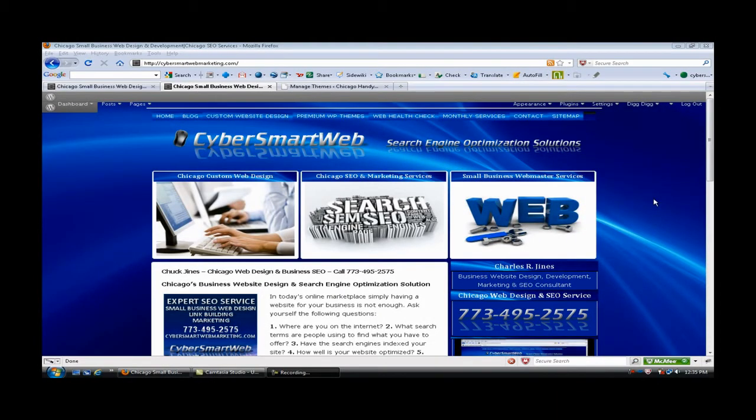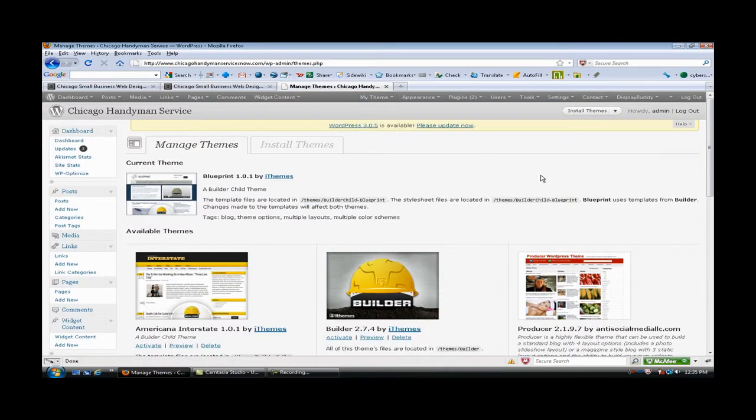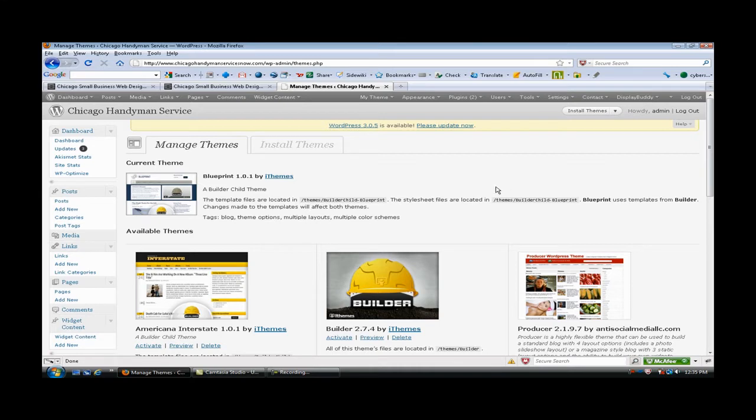Hey, good day everybody, this is Chuck with Cyber Smart Web Marketing Solutions and I'm going to build a website in this video. I've been talking about the new Blueprint child theme that came out with Builder and I really like it a lot. I've built one website with it but I want to show you how powerful this Builder is in general.